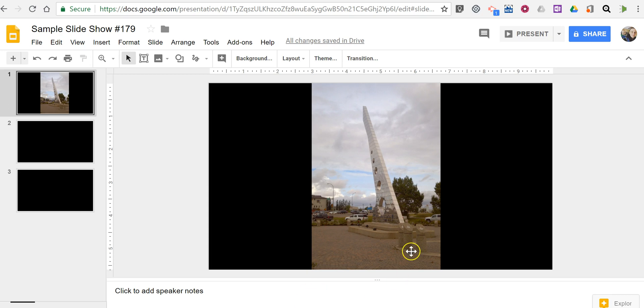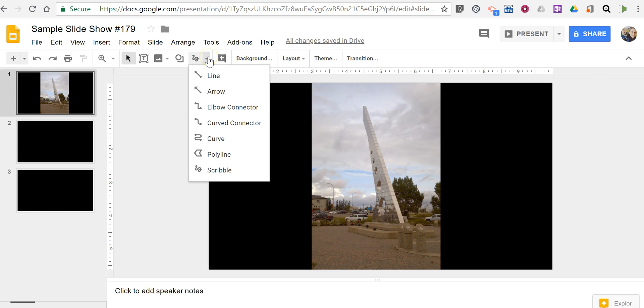You can see here on this slide, I have a picture, and I want to highlight a portion of it, call attention to it for my students. So I'm going to use the drawing tool that's available in the top menu.